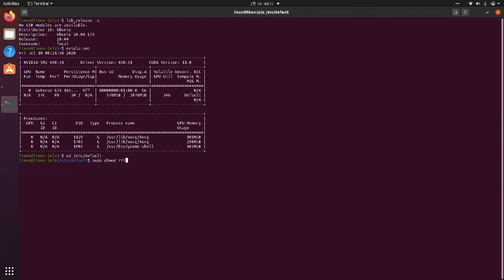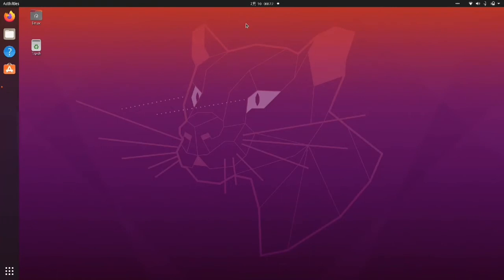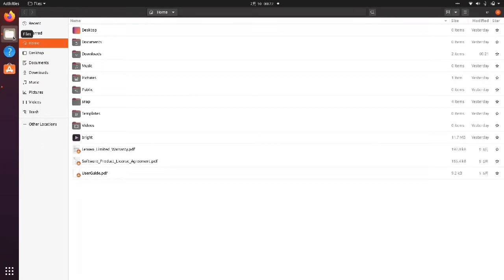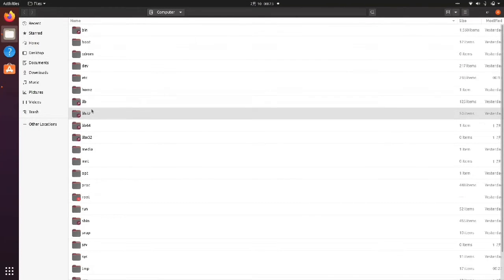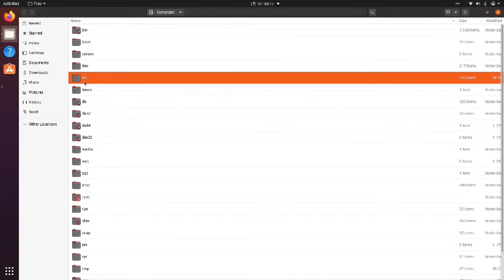Then type exit to exit the terminal console. Go to Other Locations, then Computer, and then go to the folder etc, then the folder default, and then open the file grub.